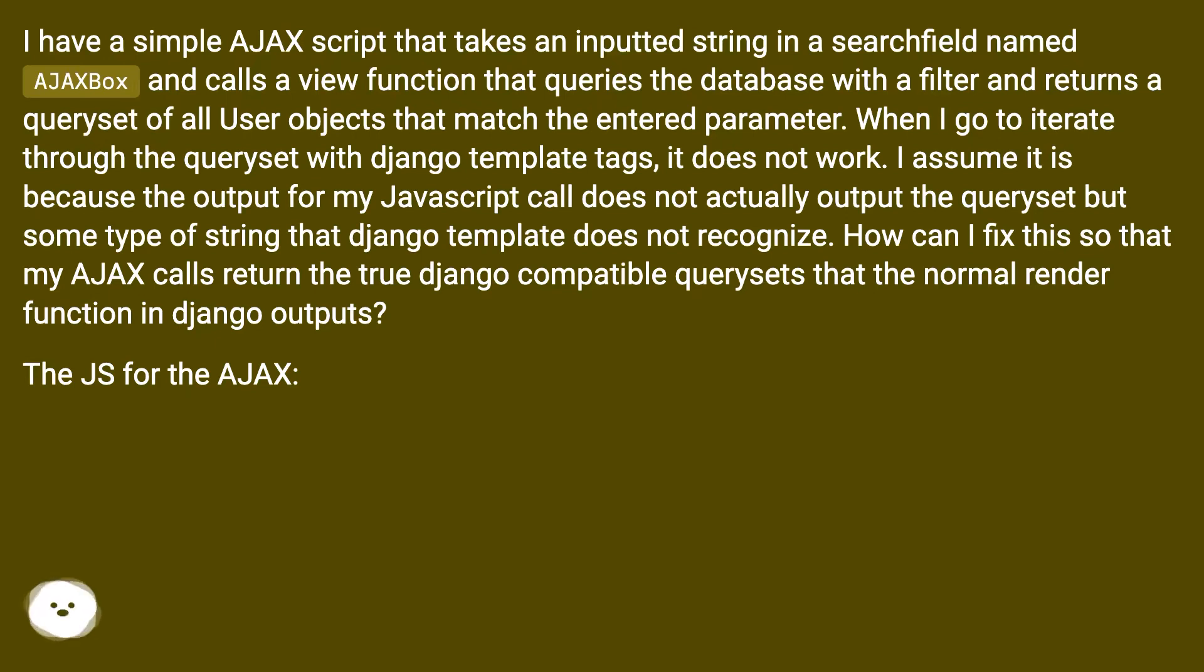How can I fix this so that my Ajax calls return the true Django compatible query sets that the normal render function in Django outputs? The JS for the Ajax.